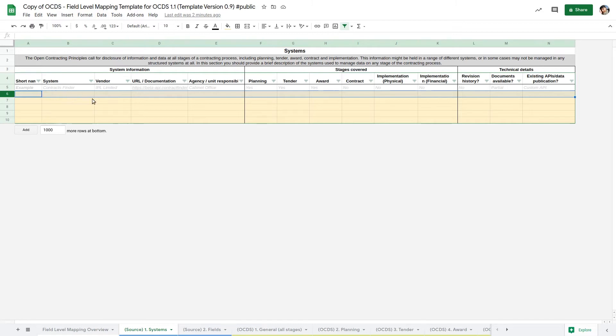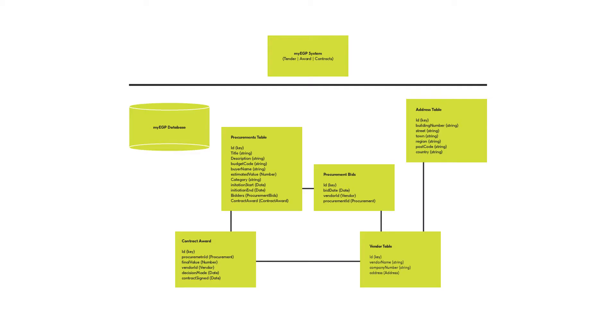In our example, we have just one data source, an EGP system. In a real-world setting, you may have one system or many systems. For example, if you had separate systems that store data related to tenders and contracts, you would make sure they're both listed here.